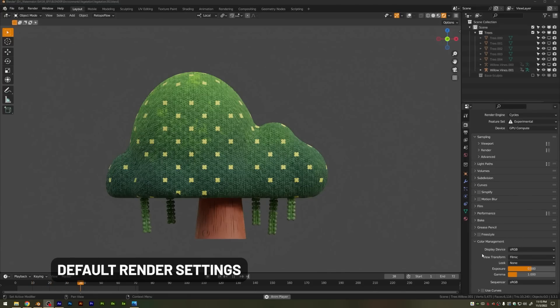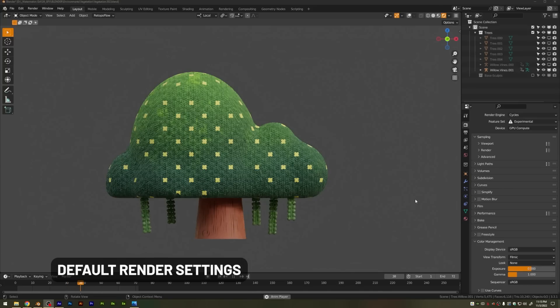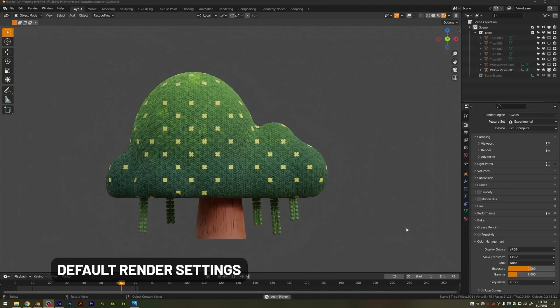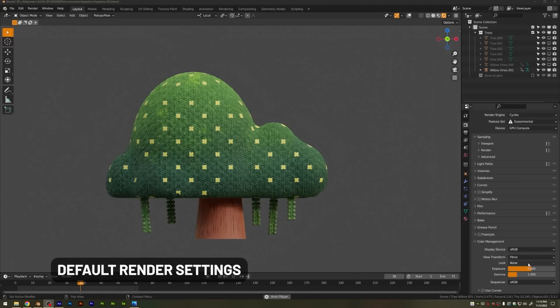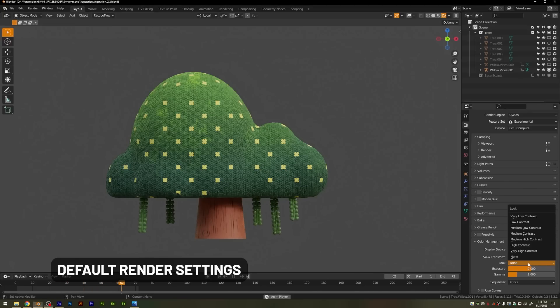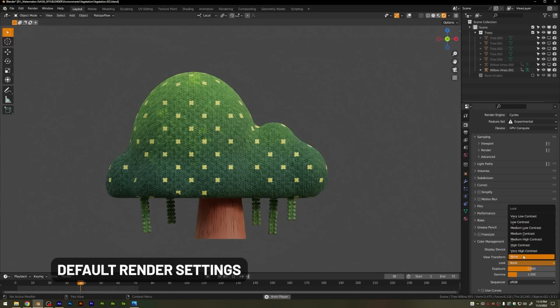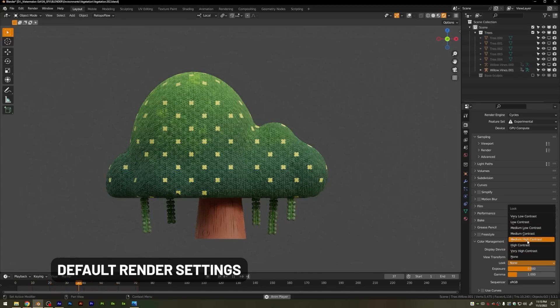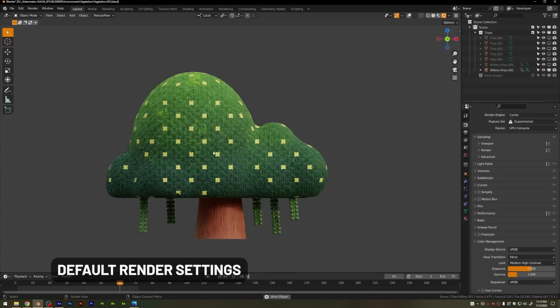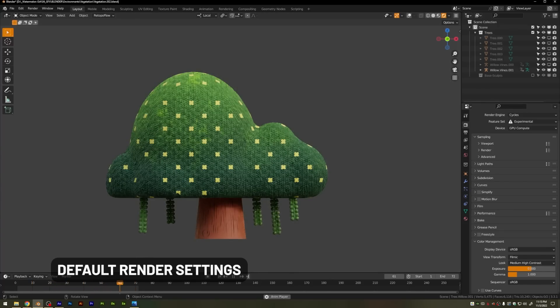Lastly, under the color management tab, you may notice that sometimes your images looked washed out. That's because we're using the filmic space by default, which is great for realistic lighting and colors but can create that washed out look. They'll have some preset LUTs here you can use. I recommend medium contrast or medium high contrast to add a little bit of pop back into your objects.